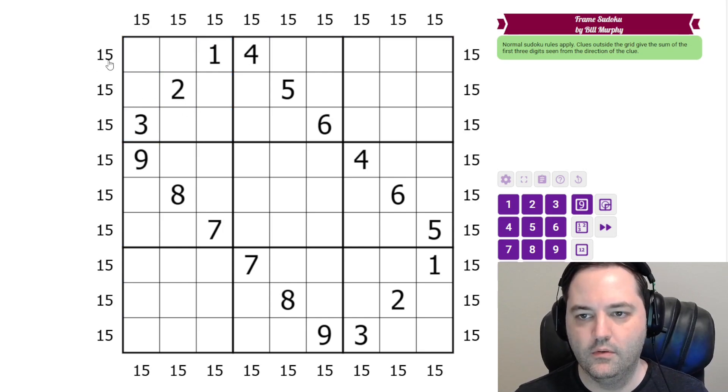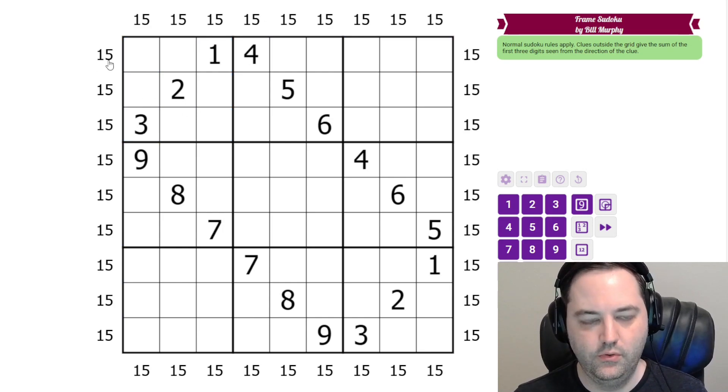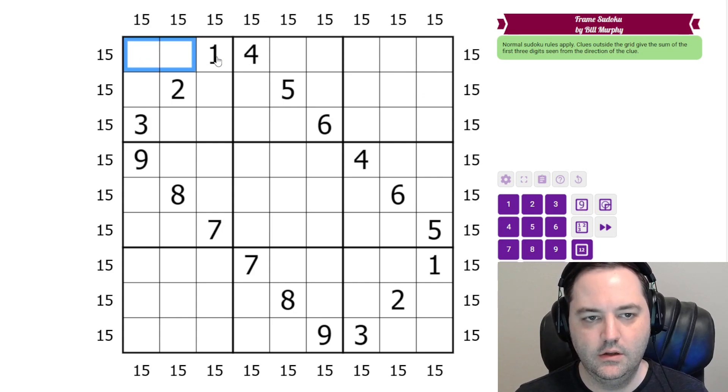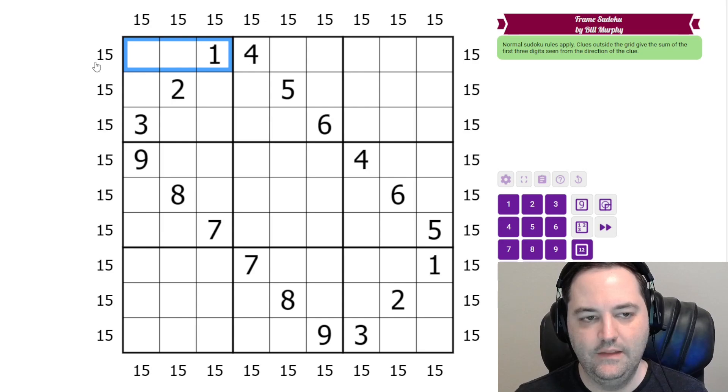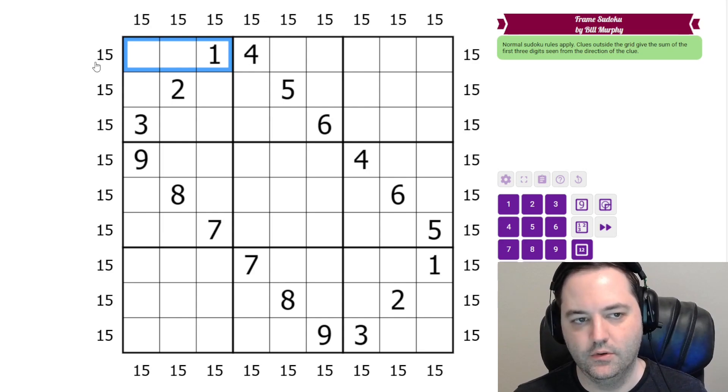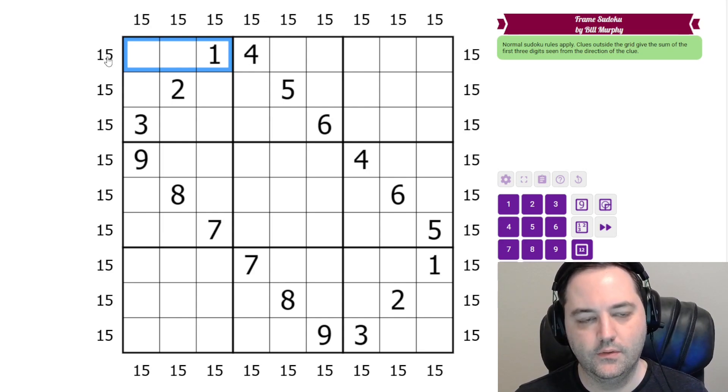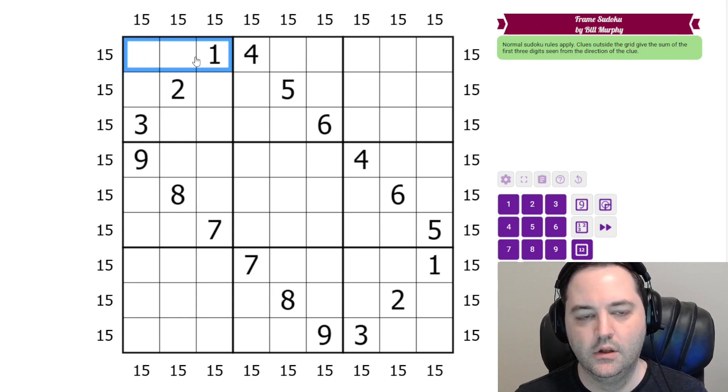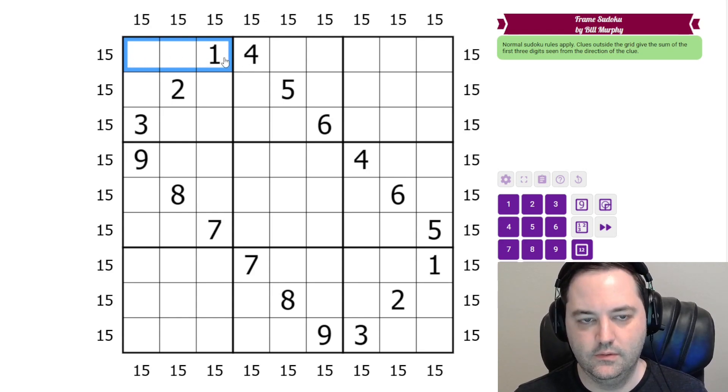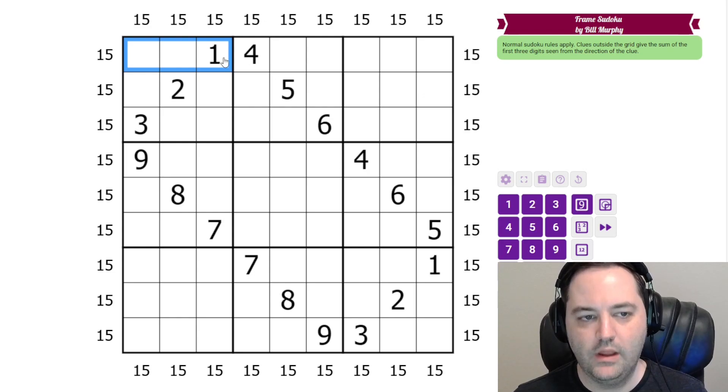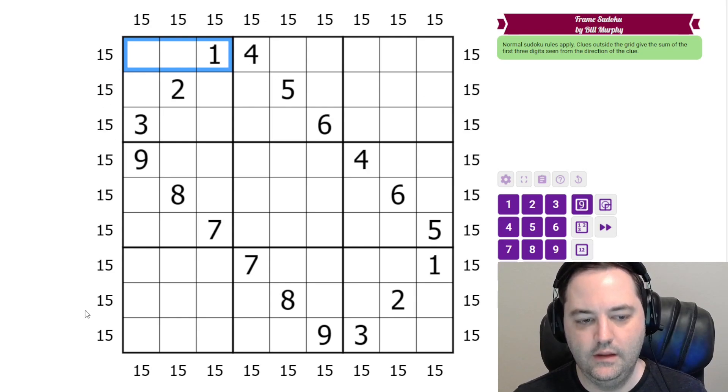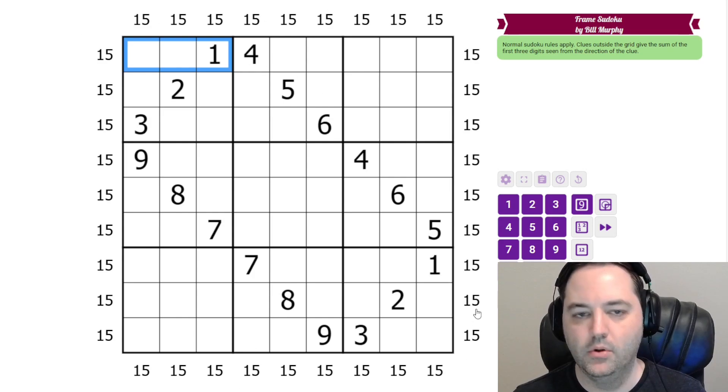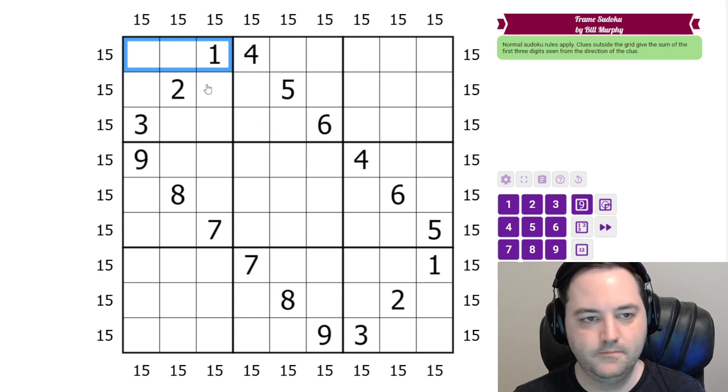Additionally we have frame clues and they give the sum of the first three digits in the direction away from the clue. So this is a 15. So the first three cells away from that 15 have digits summing to 15. And we have 15 at the ends of every row and every column on both sides.